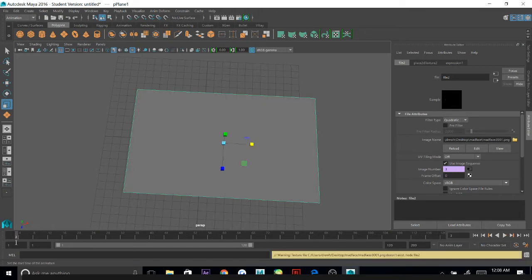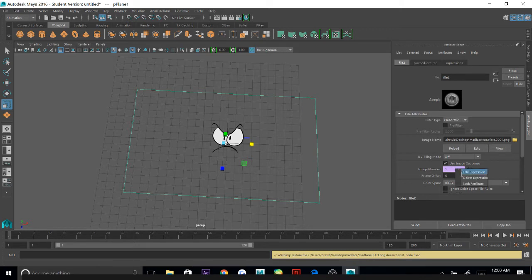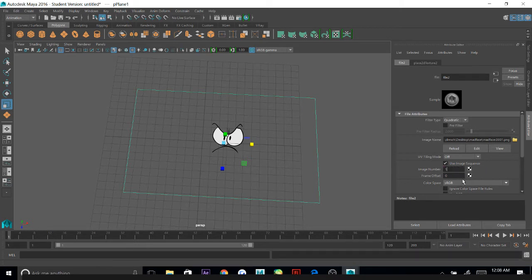If I go to frame three, there's nothing there because we didn't export a third frame. But that's not what I want to do. I want to be able to control whenever these faces change, so I'm going to right-click and delete the expression.